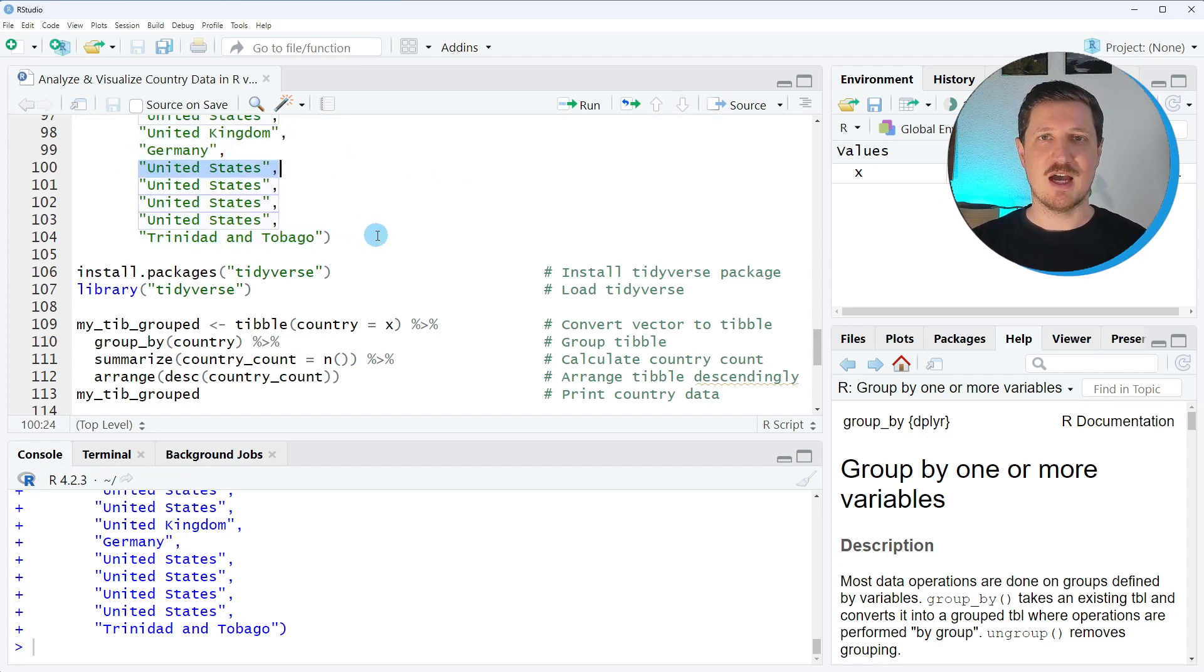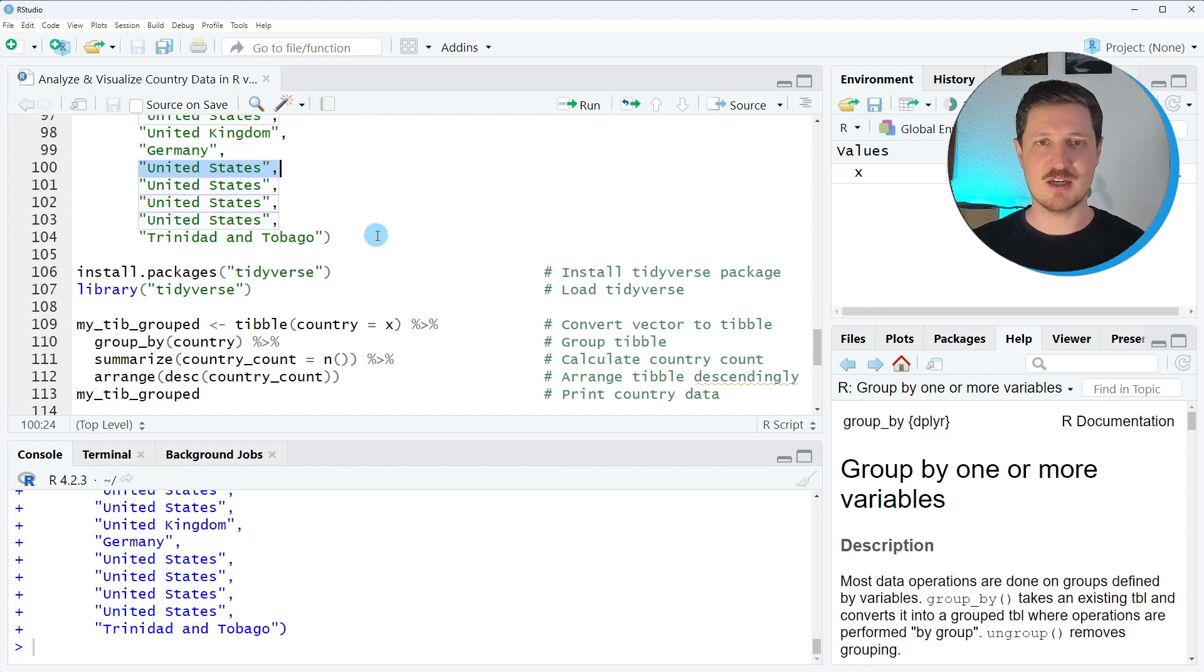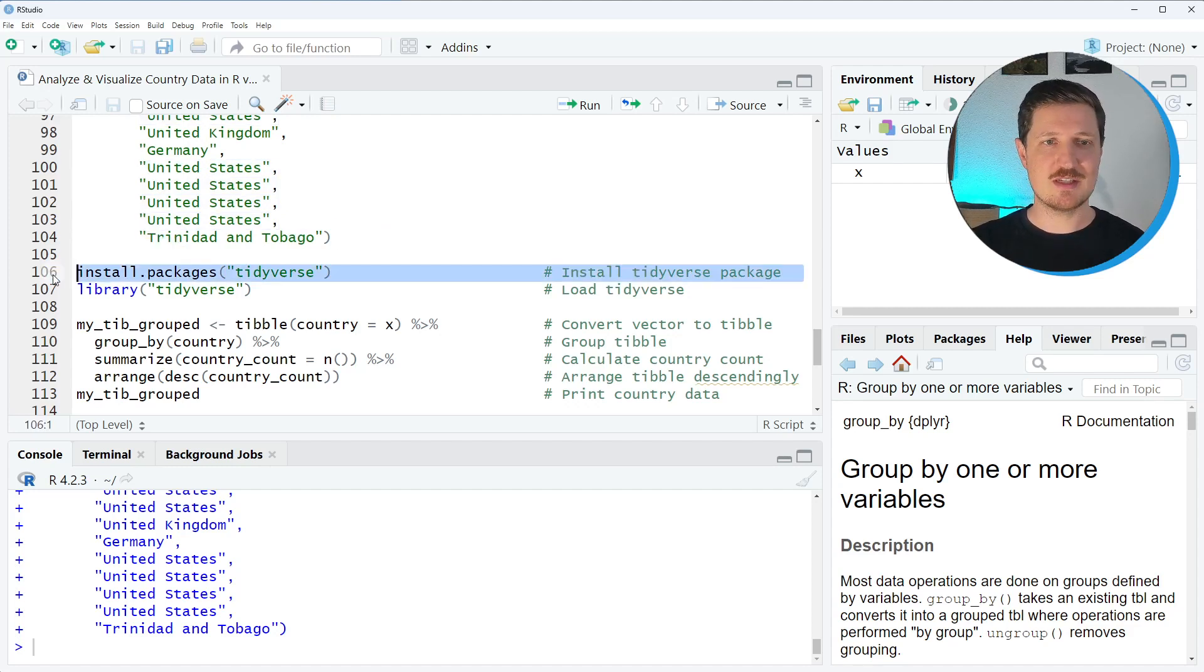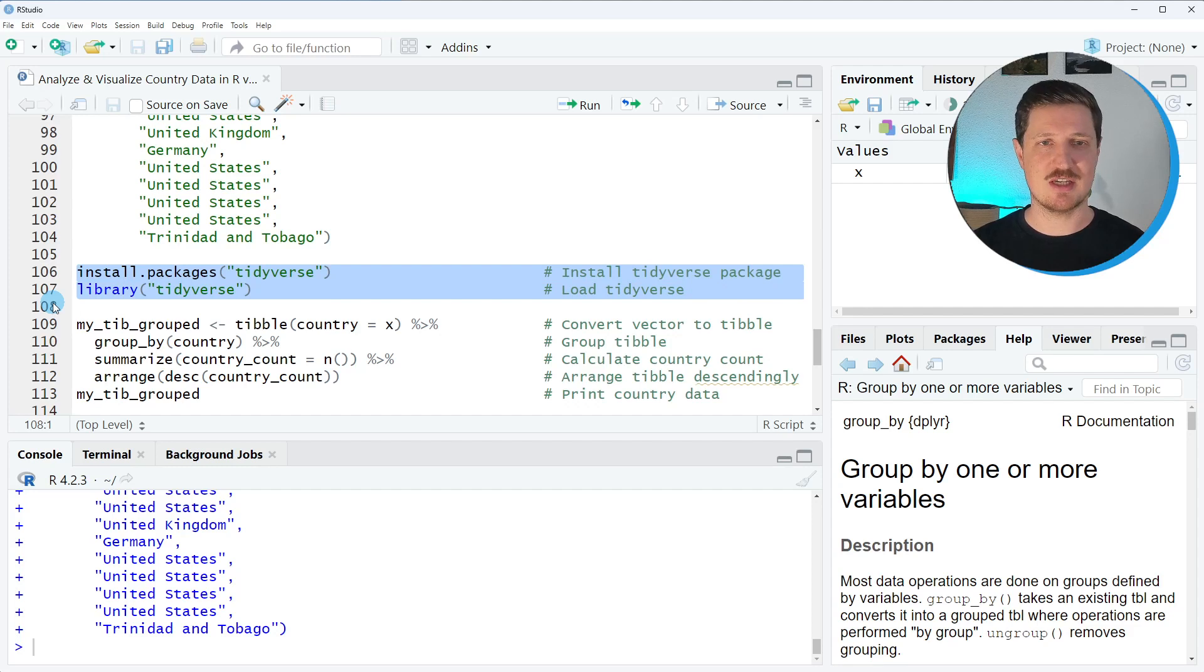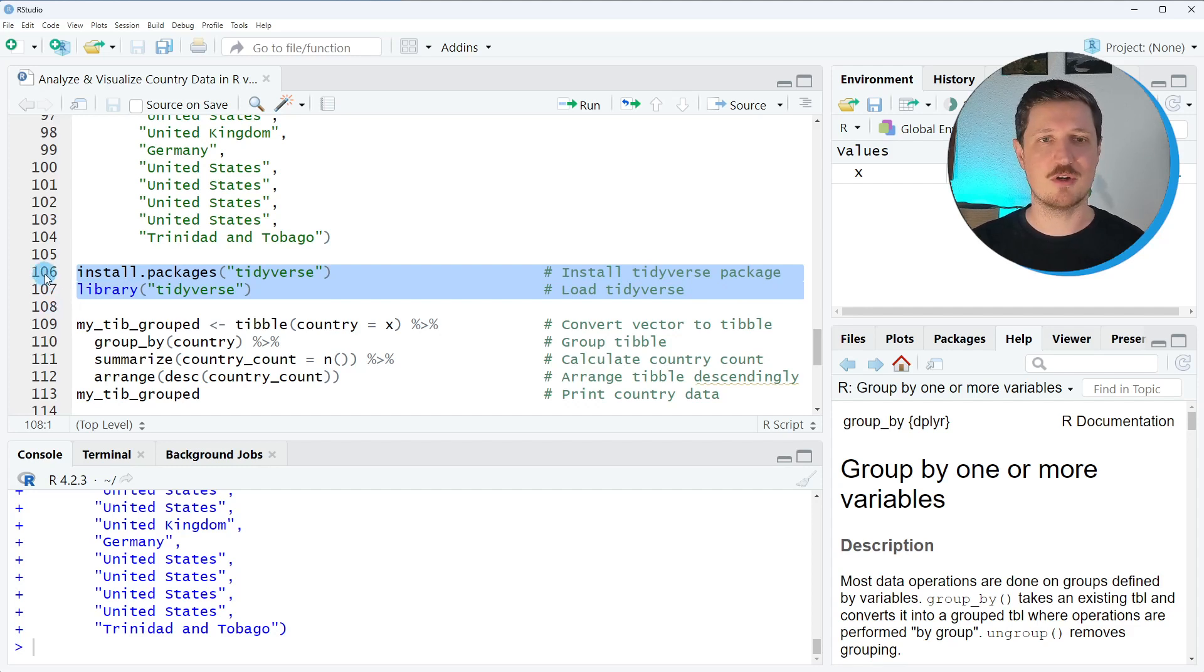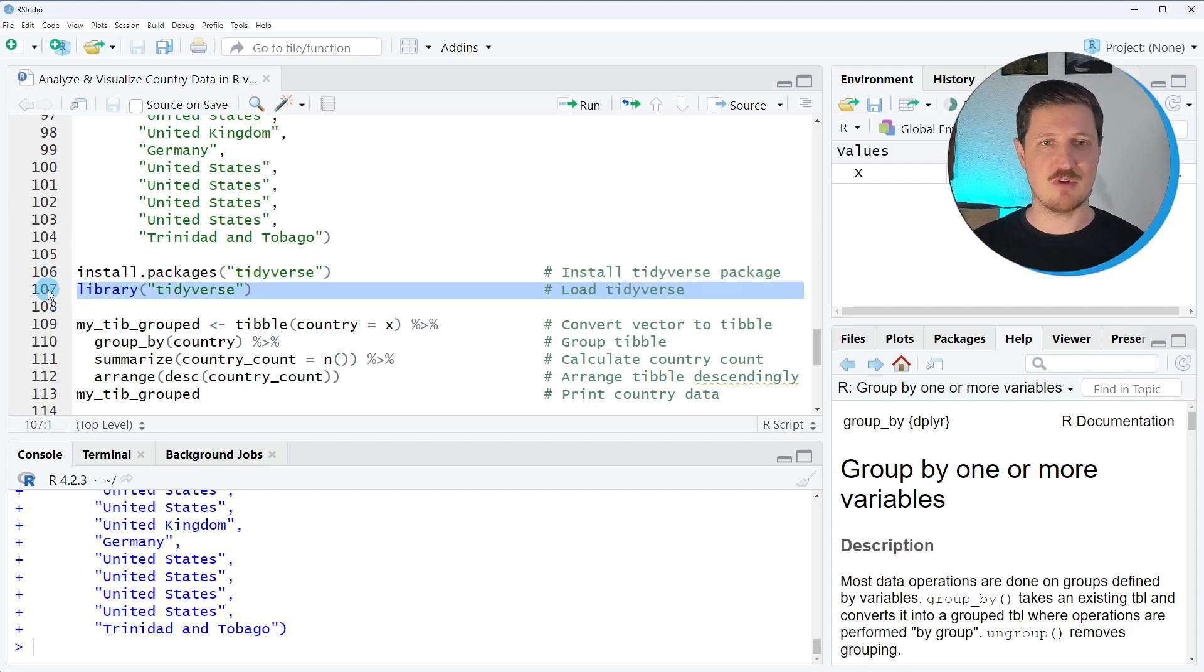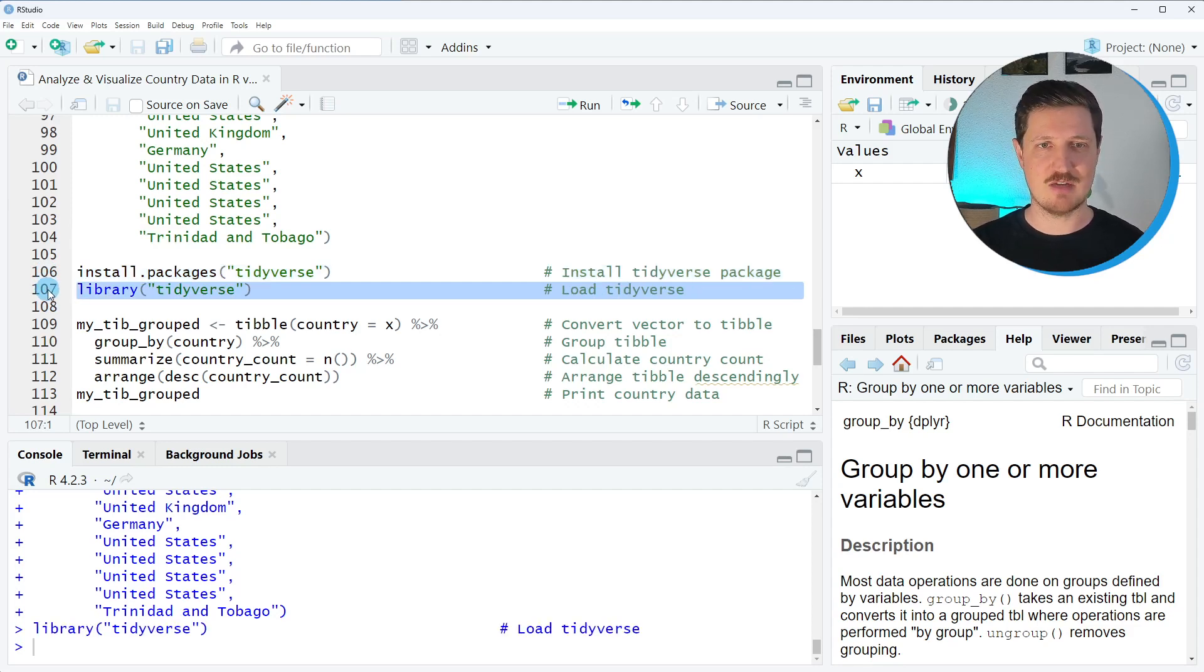I want to analyze and visualize these data using the packages of the Tidyverse, more specifically the dplyr and ggplot2 packages. For that reason I first need to install and load the Tidyverse packages as you can see in lines 106 and 107 of the code. I have installed these packages already so I'm just going to load them running line 107 of the code.